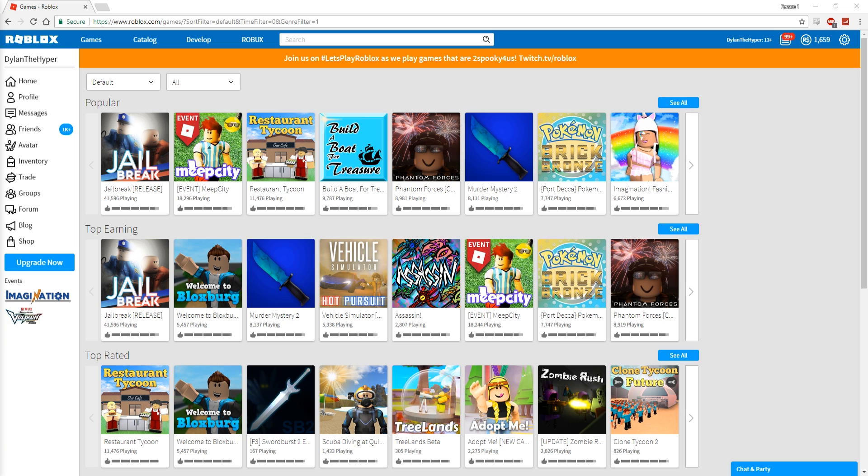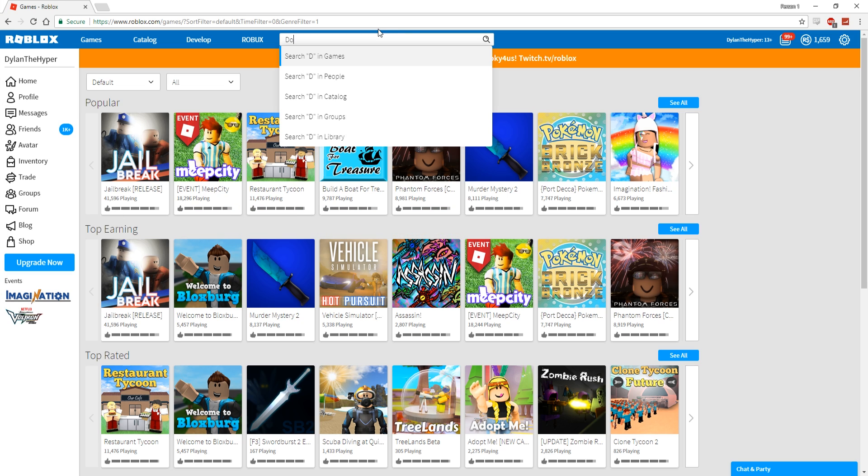In today's video, I've seen a lot of my friends actually purchase a Dominus lately, whether that be the 300,000 one or the 500,000 Robux one. Either way, these Dominuses are very, very expensive guys, and I kind of want to join the club.